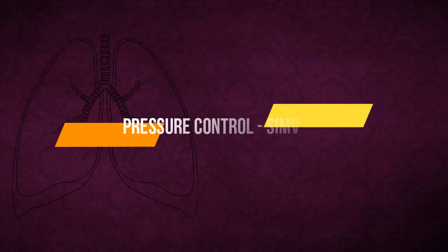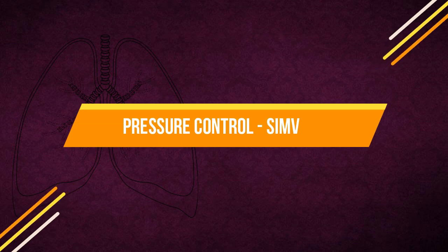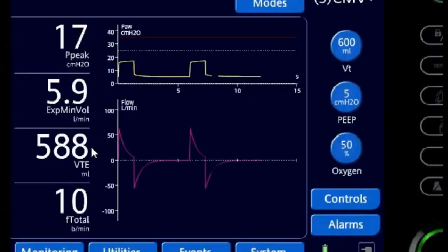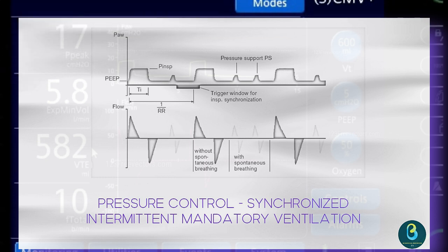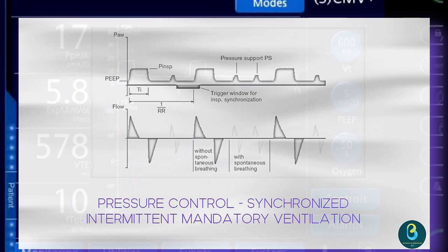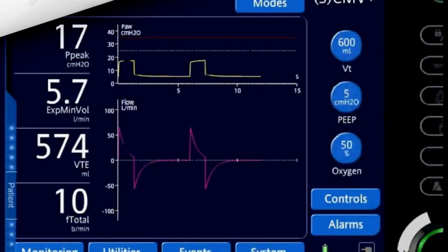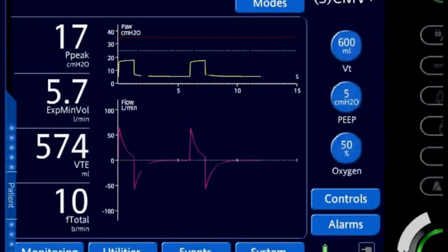The next mode in Pressure Control is Pressure Control Synchronized Intermittent Mandatory Ventilation. The patient can breathe spontaneously at any time, but the number of mandatory breaths is specified. The mandatory breaths are synchronized with the patient's own breathing attempts, and a patient-triggered mandatory breath can only be triggered within a trigger window. If the expiration phase and spontaneous breathing time is shortened due to synchronization, the next expiration phase will be extended, preventing a change in the number of mandatory breaths.